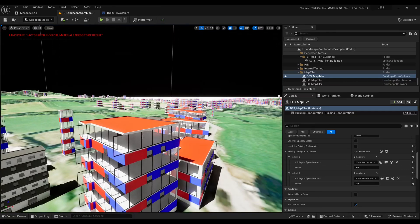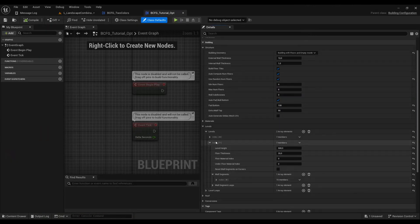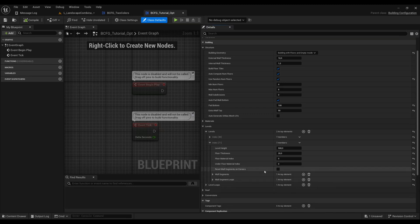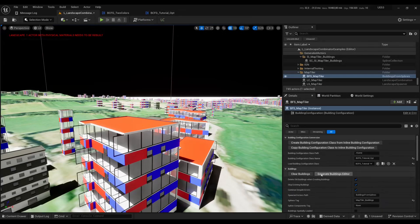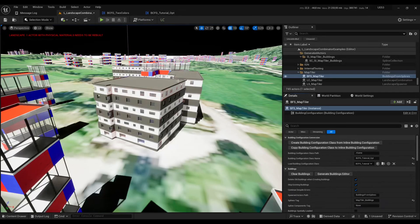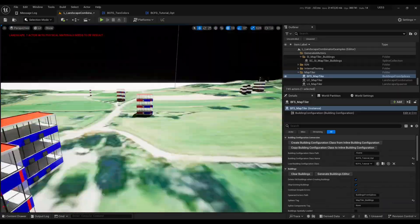I notice some wall segments are extending around corners — that's because in the rounded building configuration we weren't using Reset on Every Spline Point. I'll quickly open level index one, check the Reset Wall Segments on Corner checkbox, and also check the Auto Expand checkbox to make sure wall segments cover the whole floor. Then regenerate the buildings to get the corrected result.